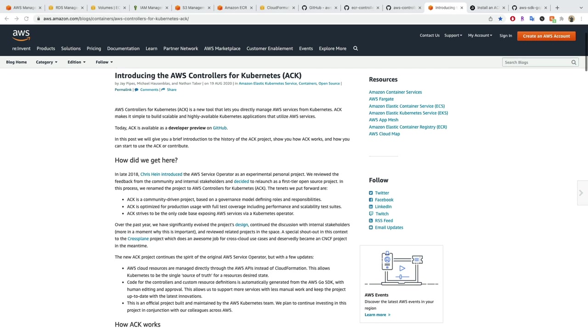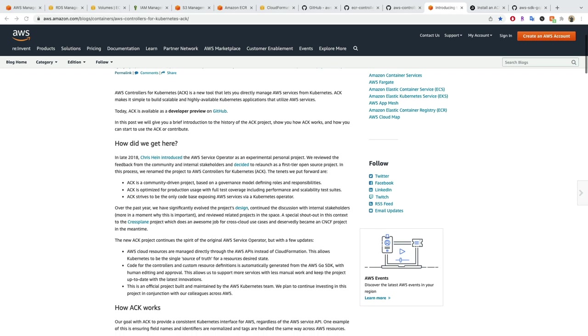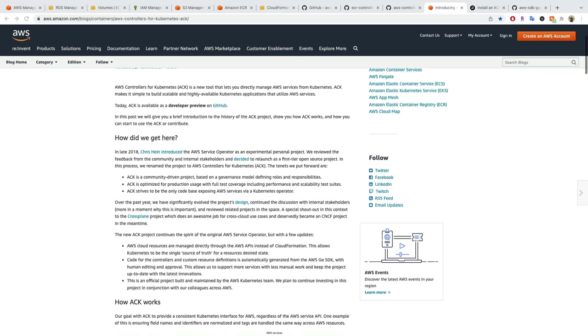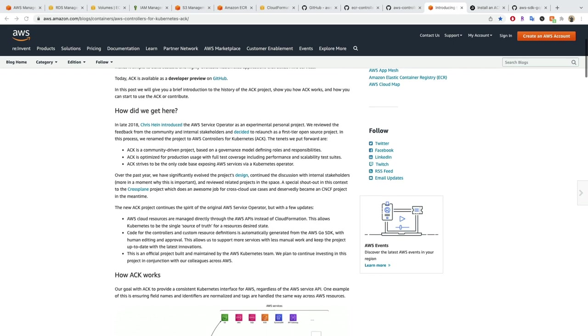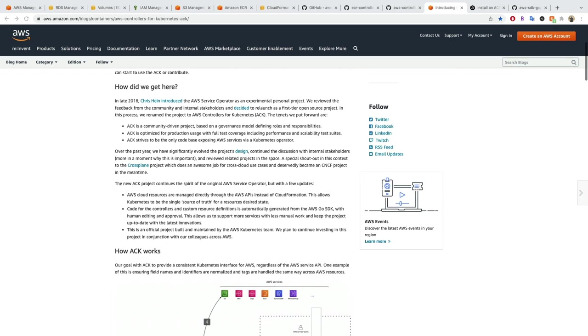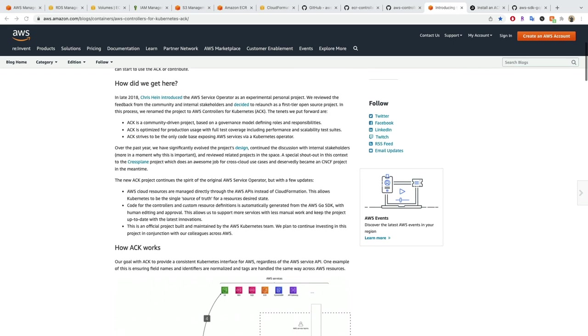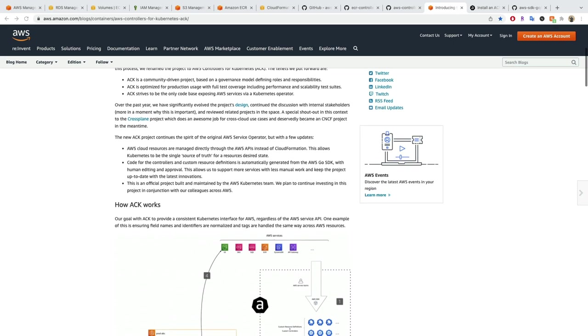With ACK, you can take advantage of AWS managed services for your Kubernetes applications without needing to define resources outside of the cluster.